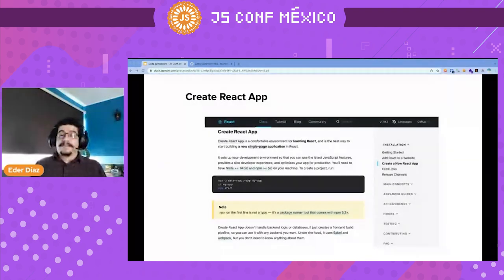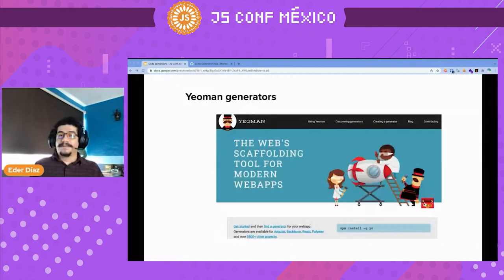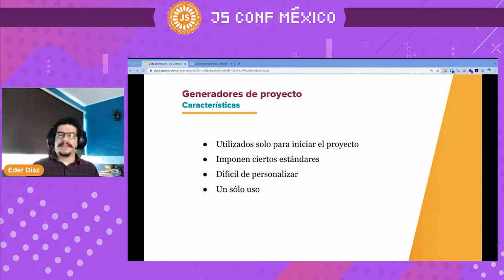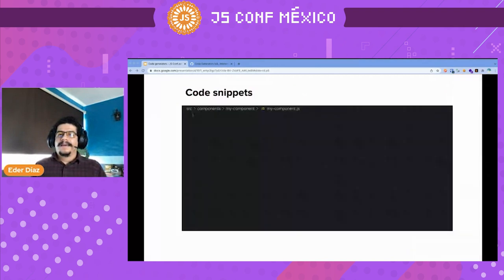Let's start with the first type — Create React App and similar tools. These are project generators that allow you to start a project. The characteristics are that they're used just to start the project. The downsides are they're very difficult to personalize and there's only one use. So I think this type of generator was not good enough for our project.